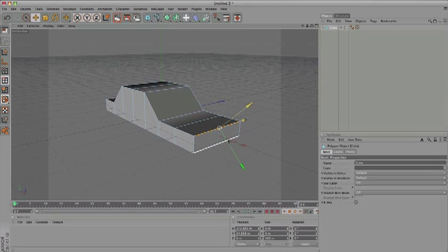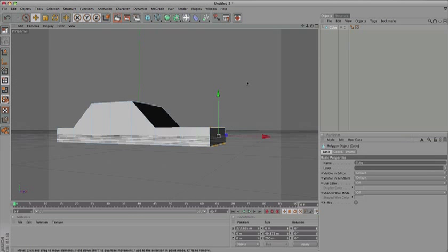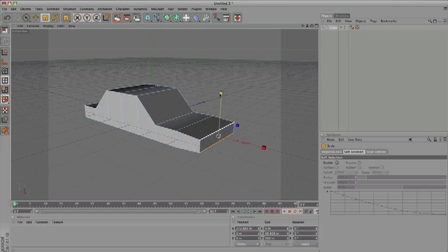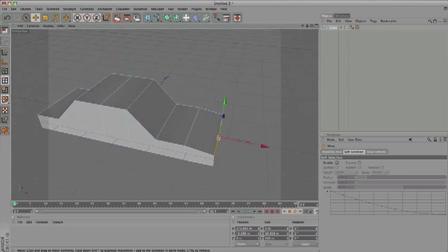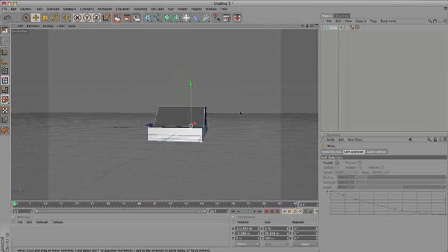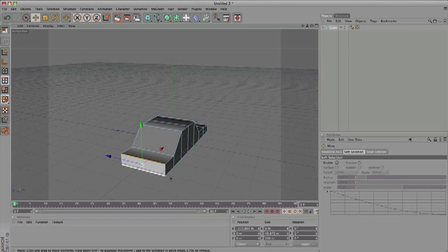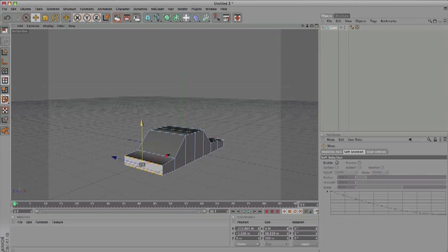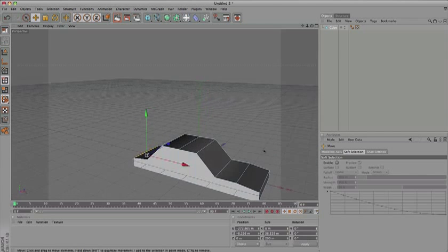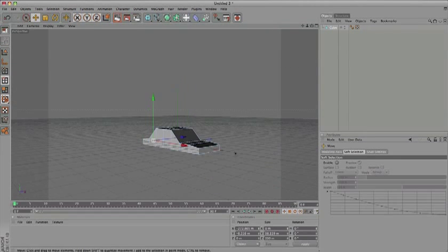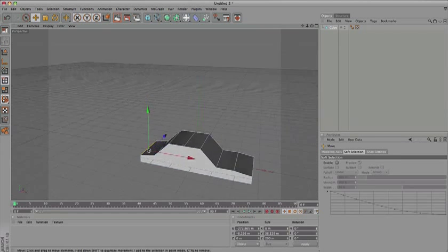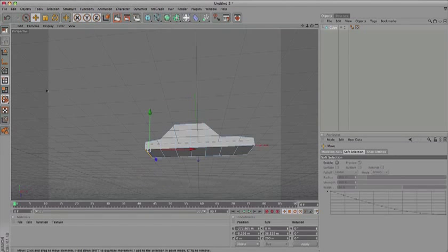Select the front sections, press T, and scale them down. Do the same at the back - select these, press T, and scale them down. Look at what we have now.